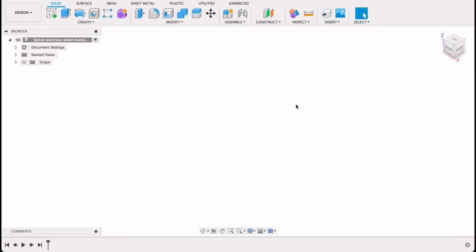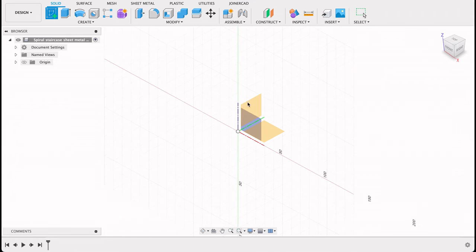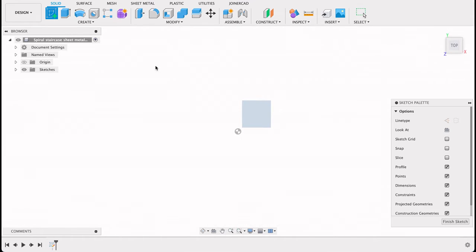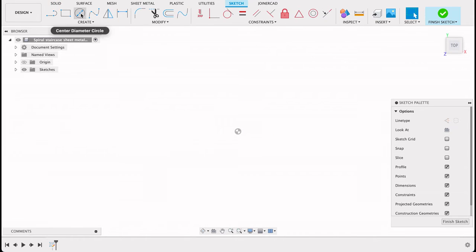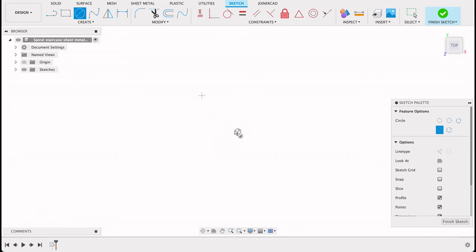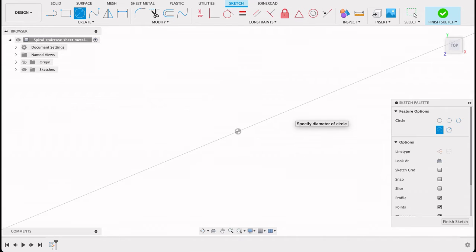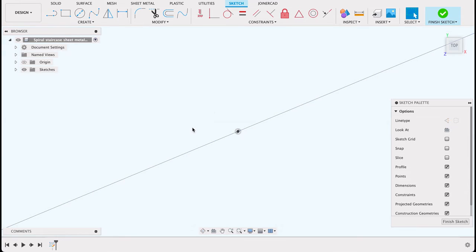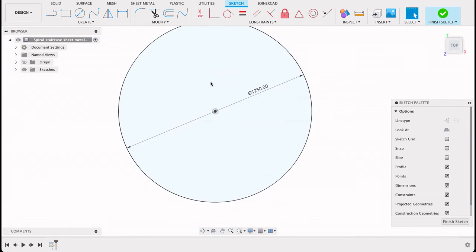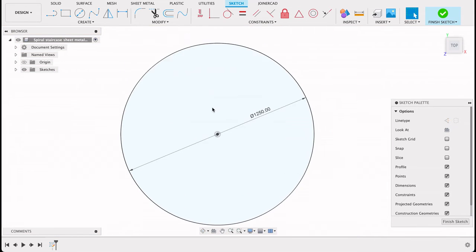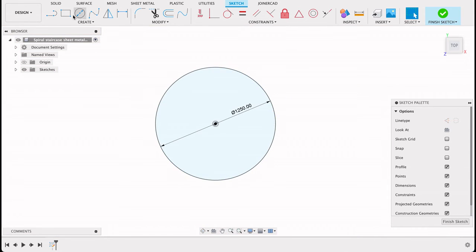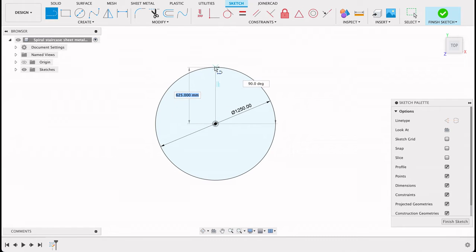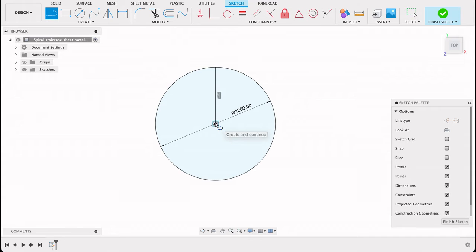This one we're actually going to be working in sheet metal. So I'm going to start off in solid, create a sketch on the top plane. It's going to be a center diameter circle. So starting off very similar to the first one. Here's where it differs. I'm just going to create a line there.